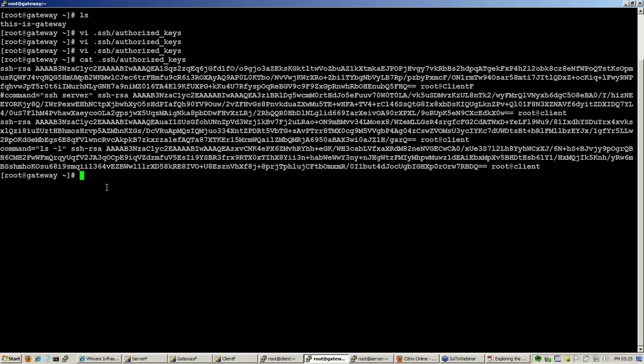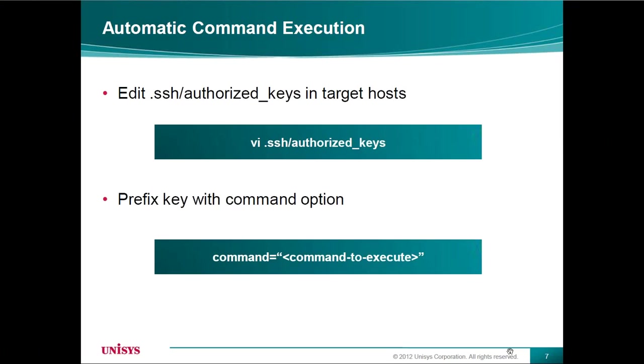So this can be used in some kind of automated backup or triggering some automated scripts. You can use this thing. So that was auto command execution.